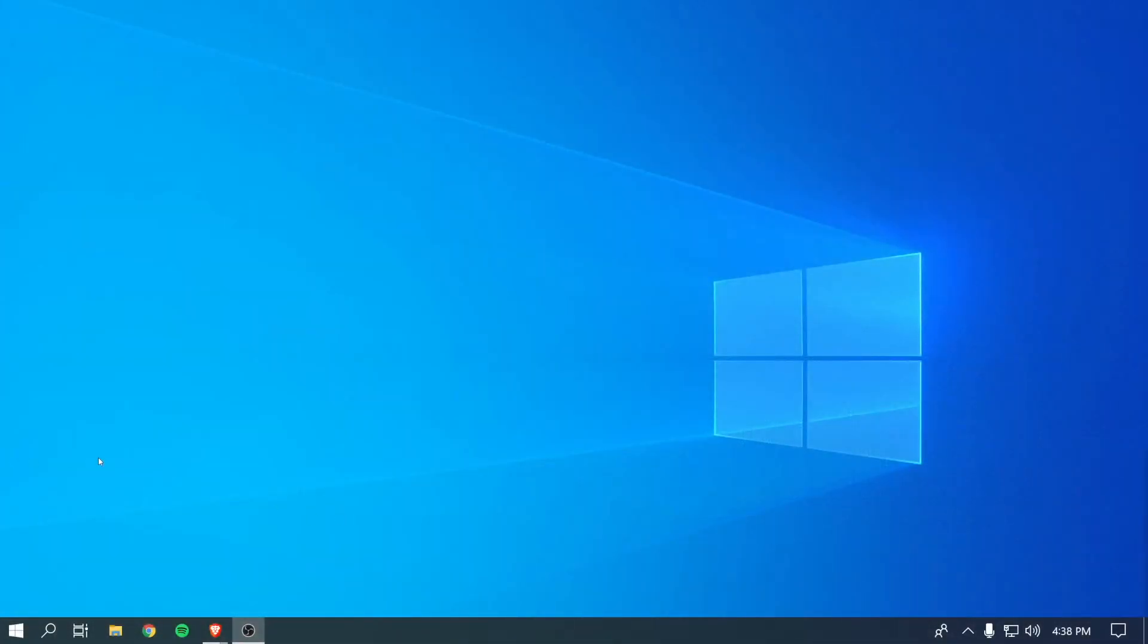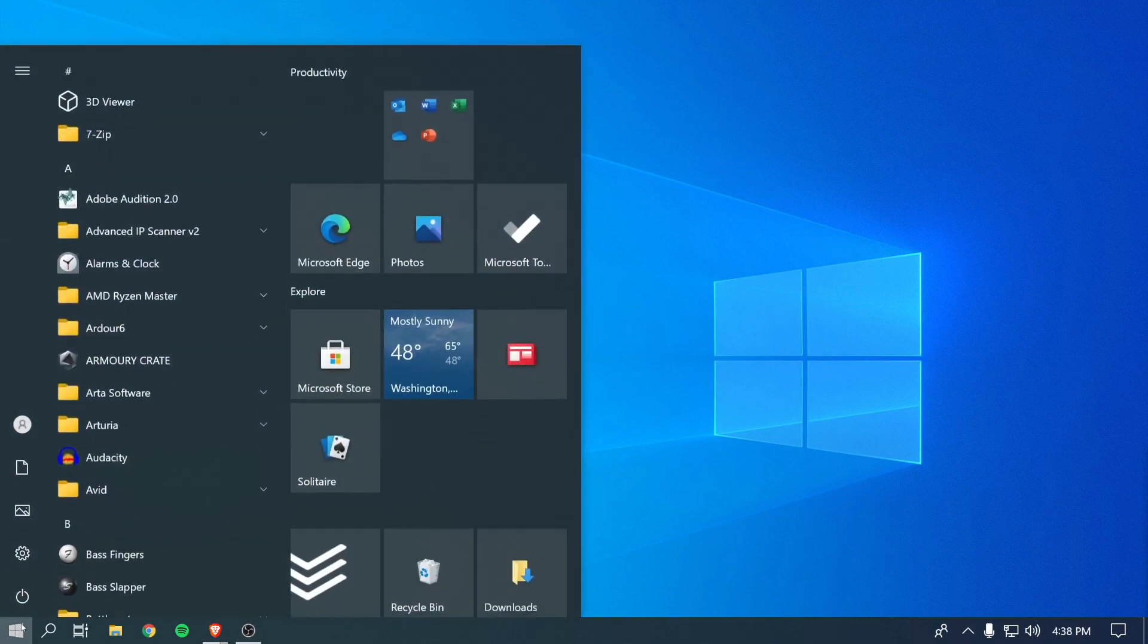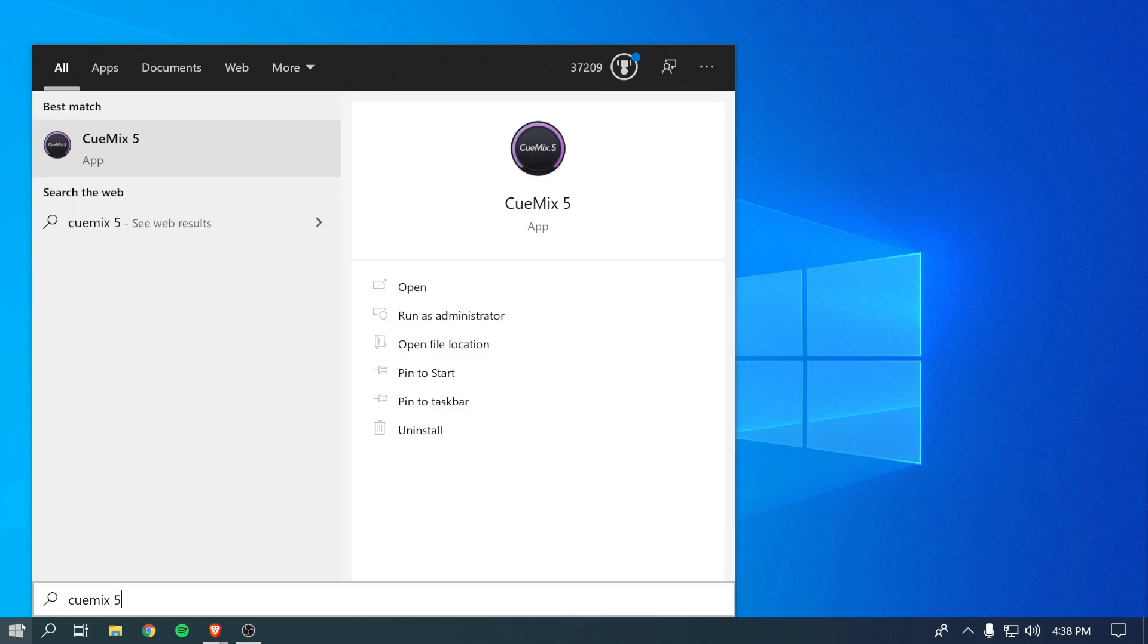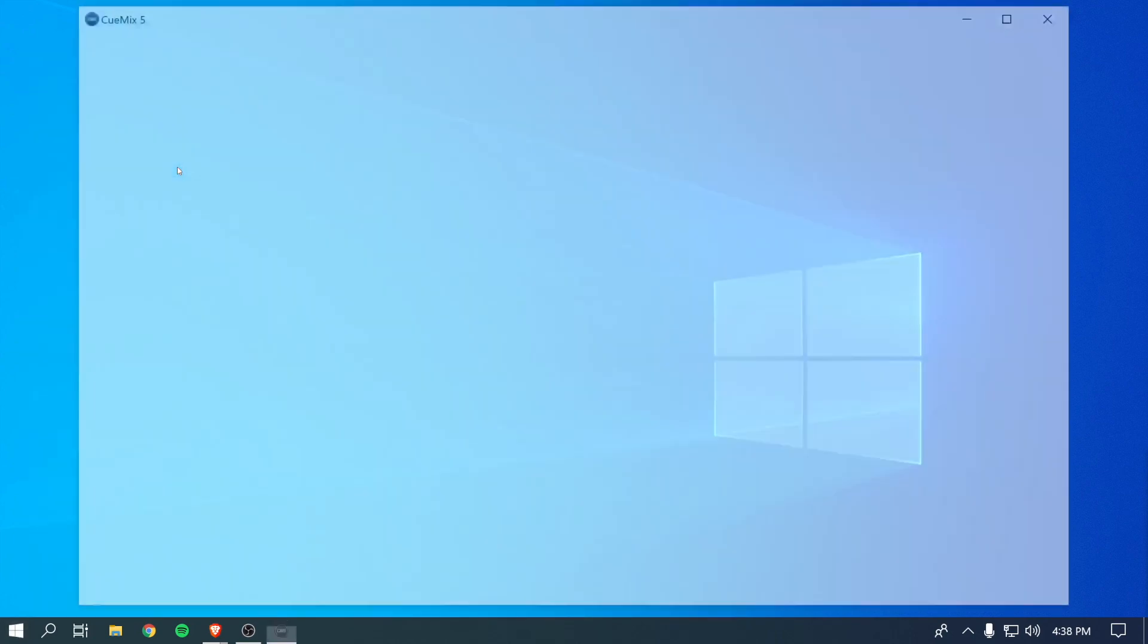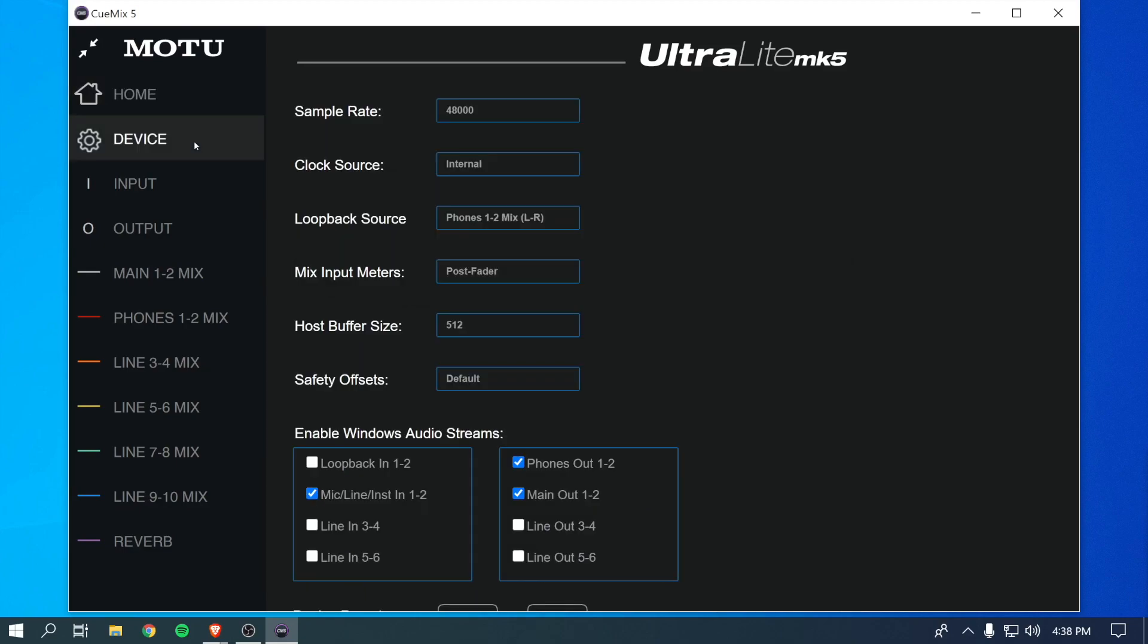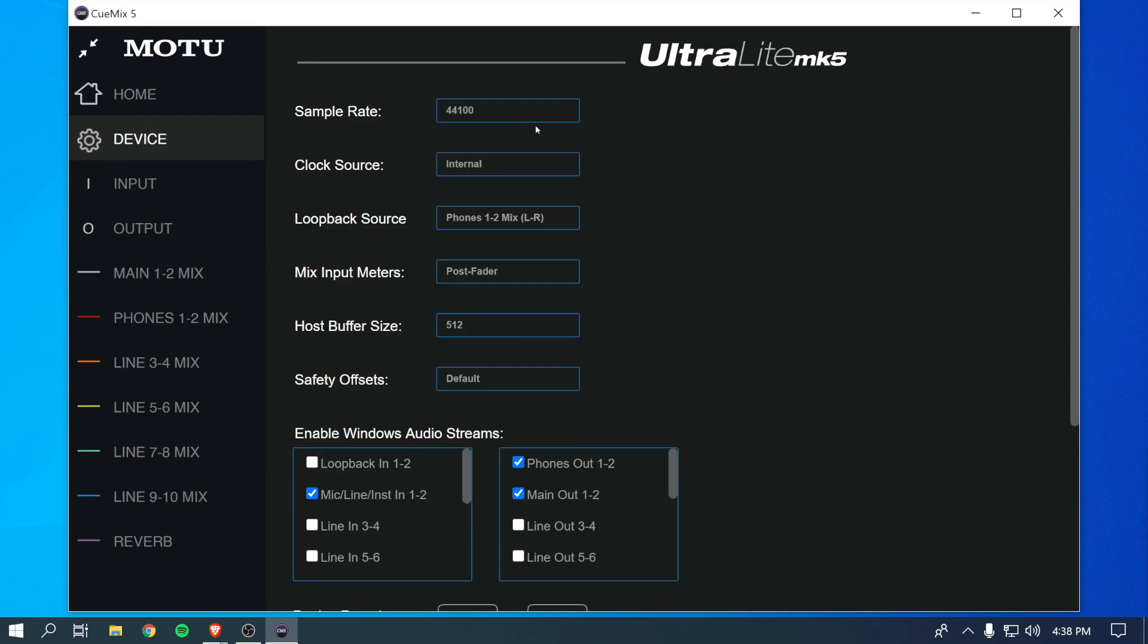If you don't hear anything, open the QMix 5 app on your computer. Go to the Device tab, set the sample rate to 44.1 kHz, and try again.